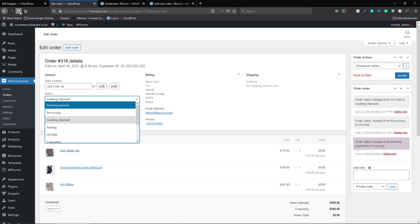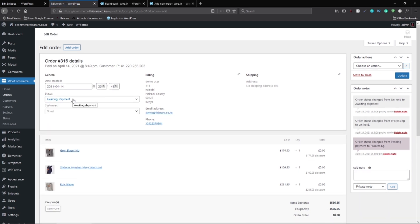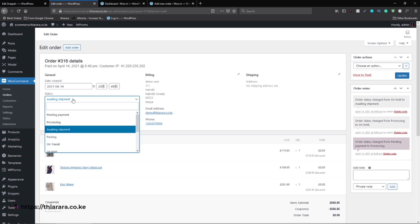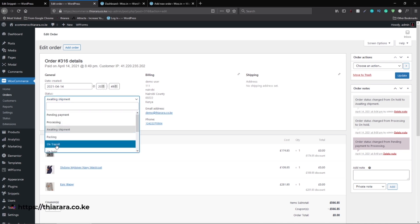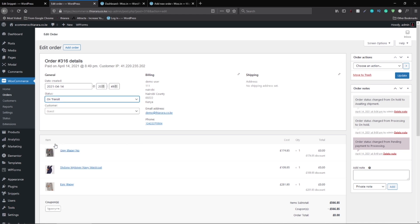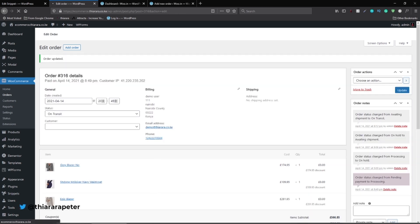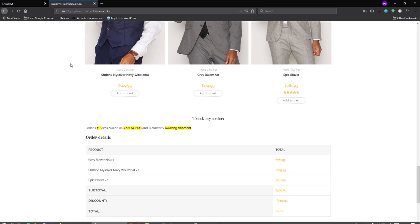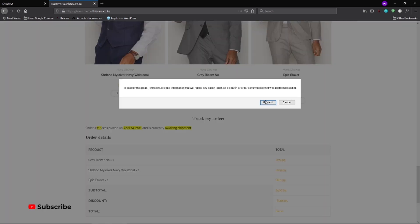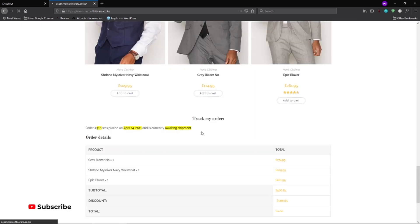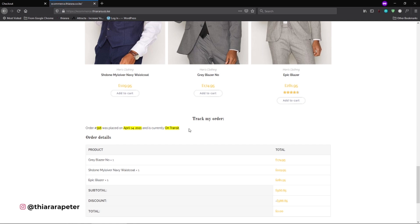After refreshing the page, go to the order status dropdown and you'll see 'On Transit' is now available. Click on it, hit Update, then go back to the order and refresh — you'll see it now shows 'On Transit' as the current status.